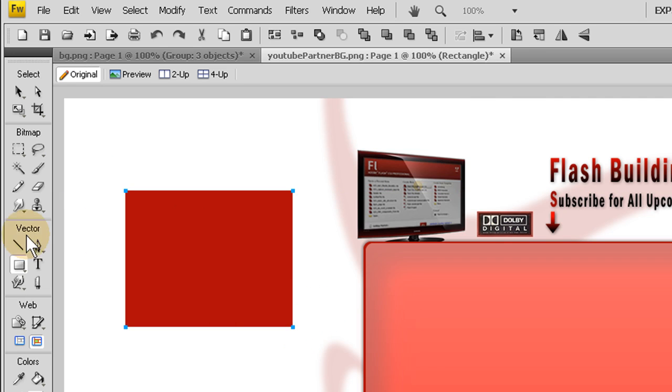So what I'm going to do is draw out a rectangle. And I'm going to bring up the roundness a little so we have nice rounded corners.